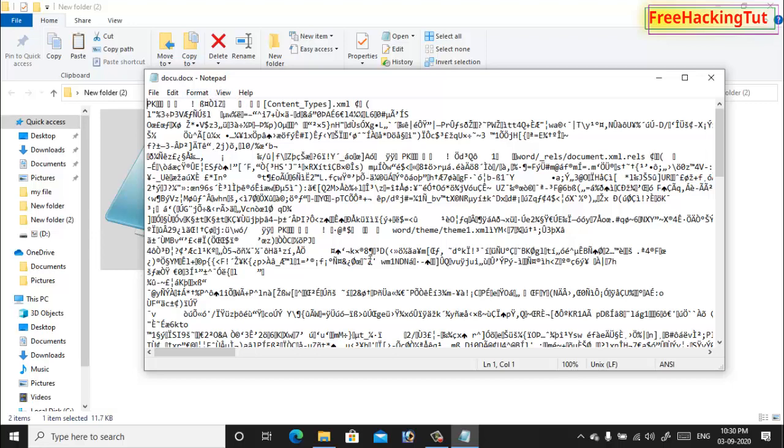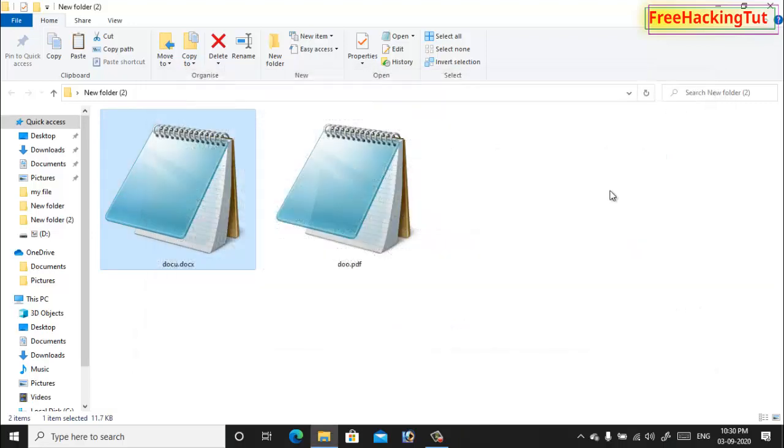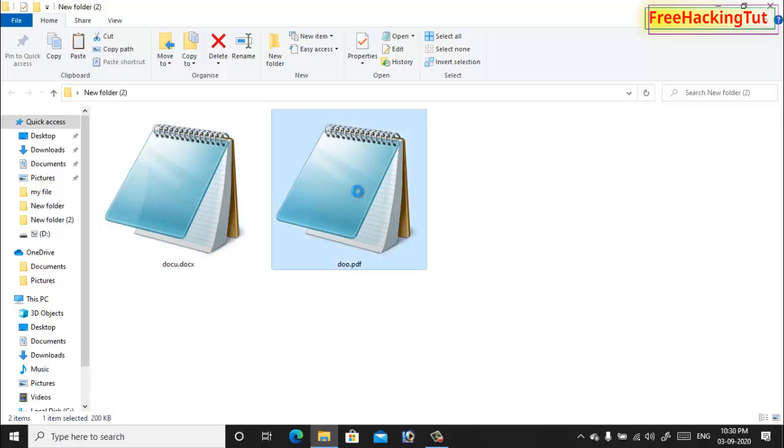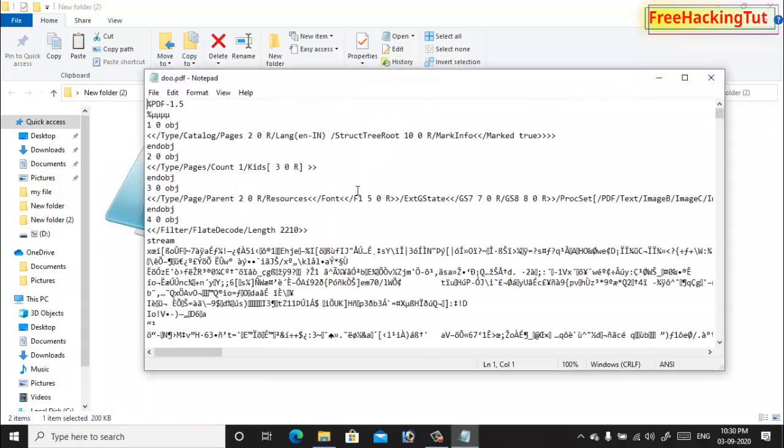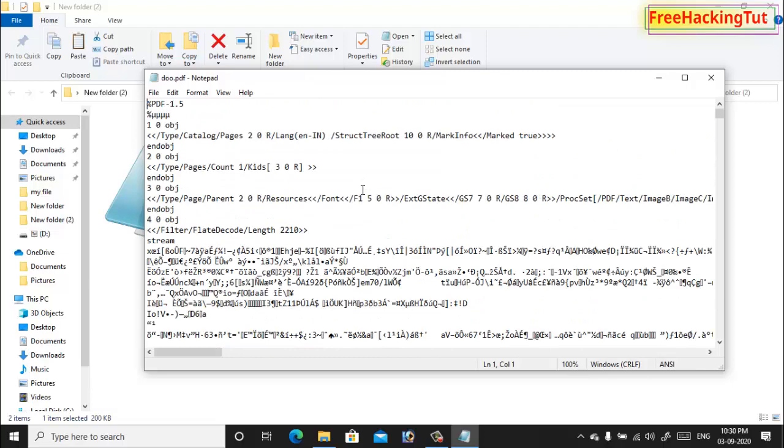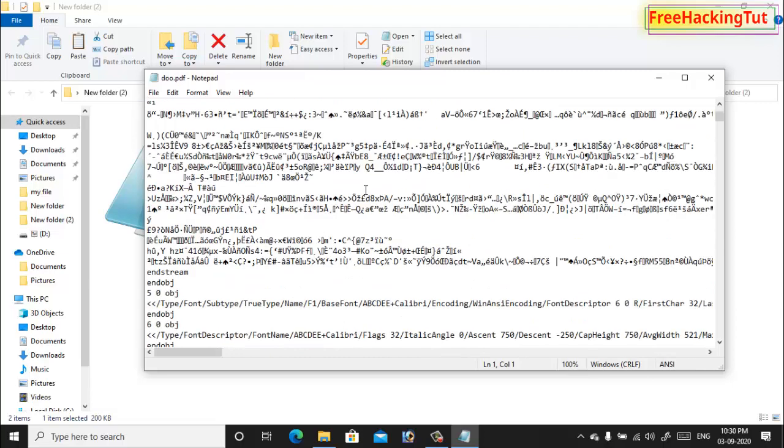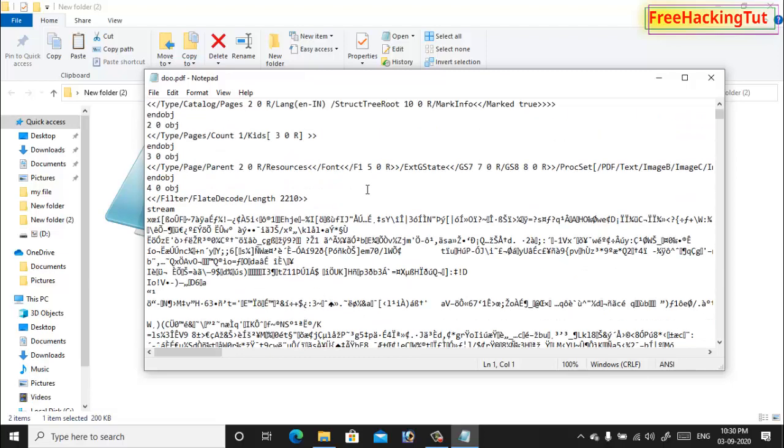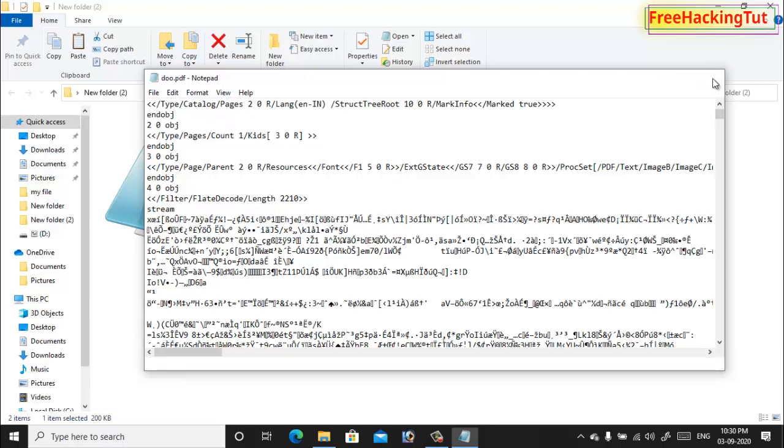And also when I click on PDF file, you can see here the actual content is not showing because it's opening with not fit application.